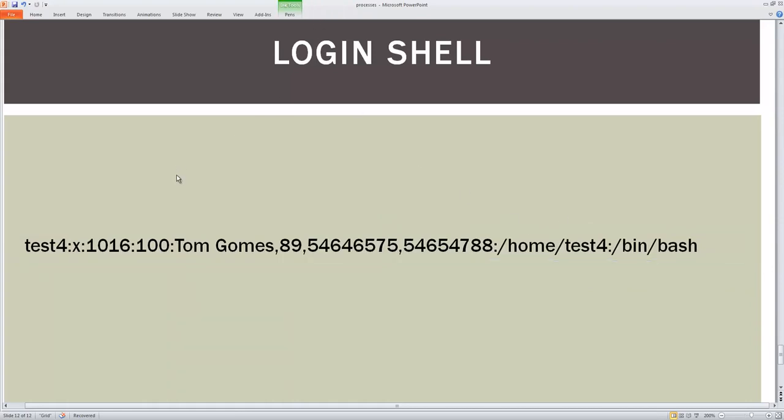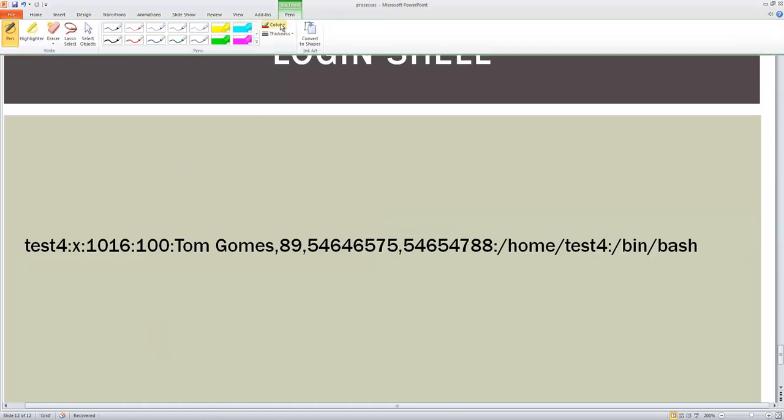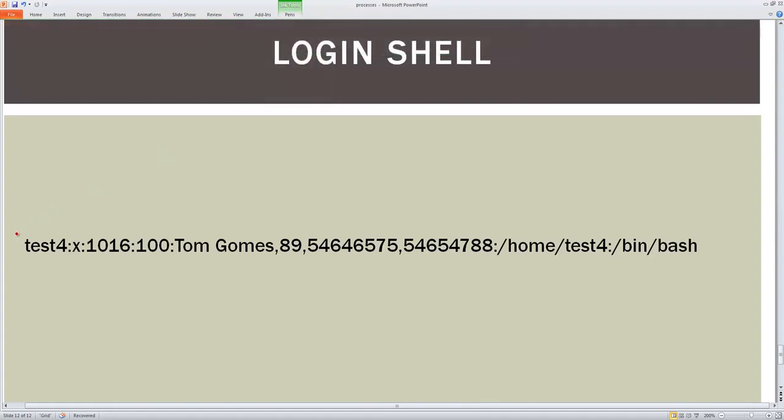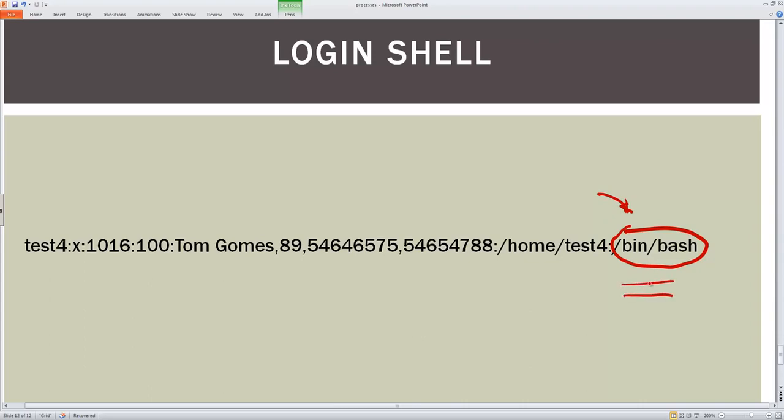Now if you look at this particular example, what you will find is that this is the shell that we are talking about here. So this is your login shell. So when the user logs in, he will find this particular shell.